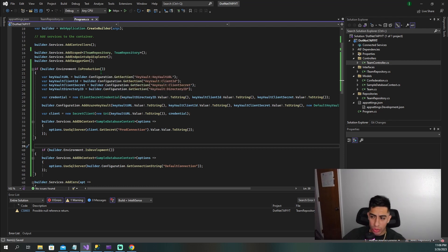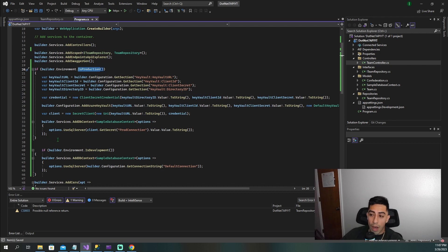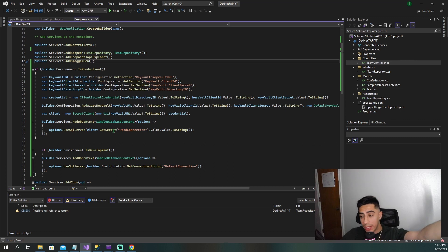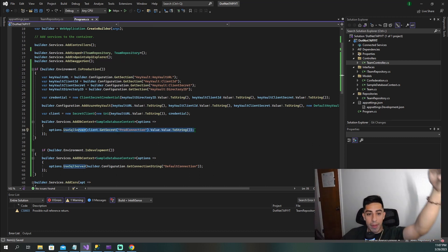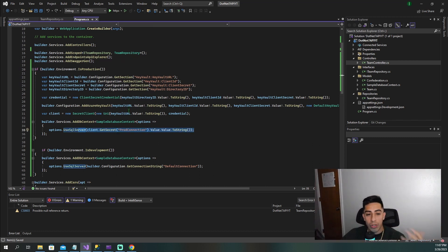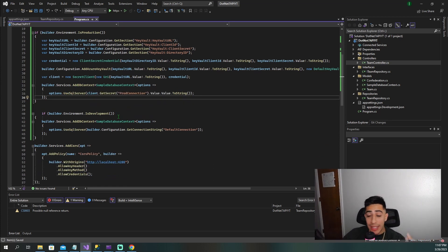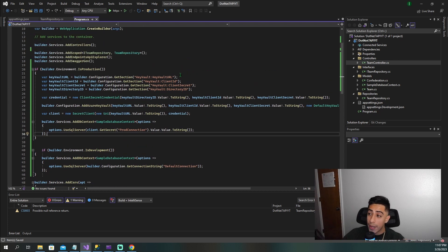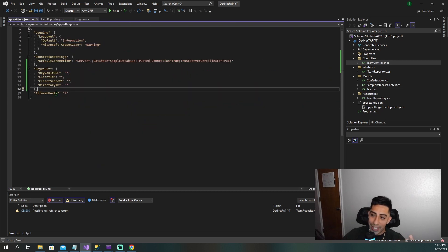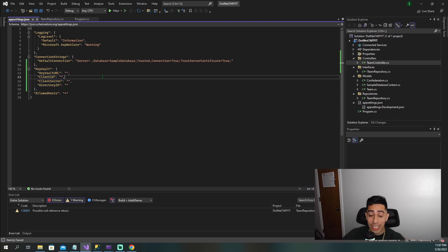If you want to test locally, you would just switch this to the local connection string and hit it. But when deploying to production, you want to make sure your production environment grabs the correct connection string from Key Vault. That is all the code we need — but we don't have the values yet, so now let's go create our Azure Key Vault and register our application to fill in all these values.